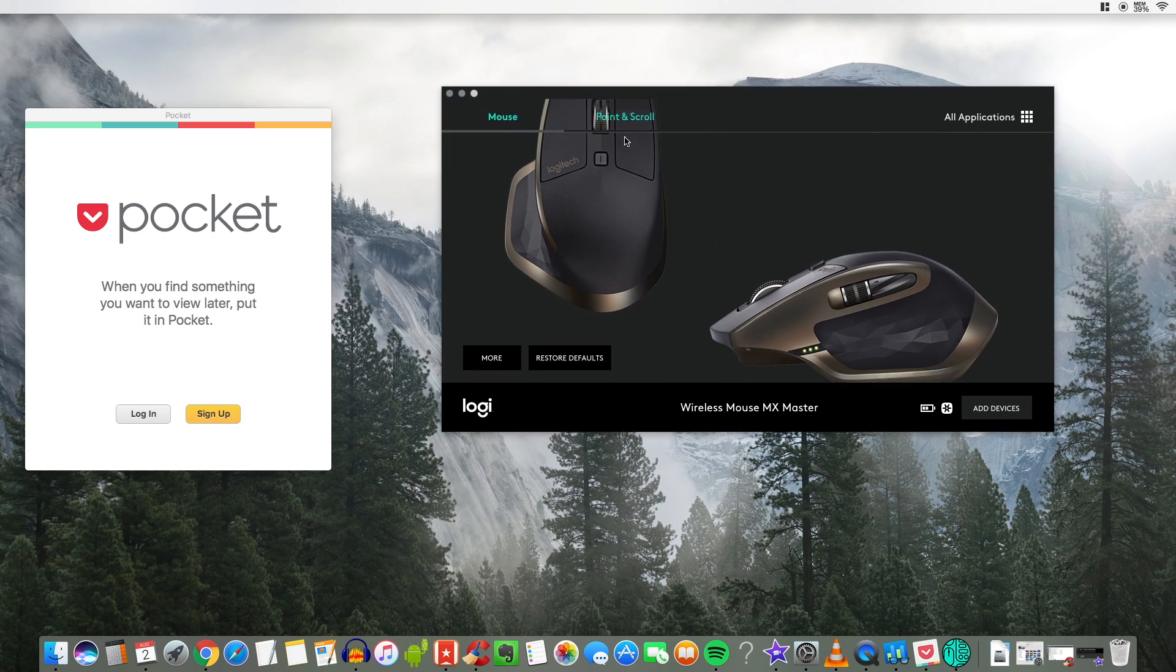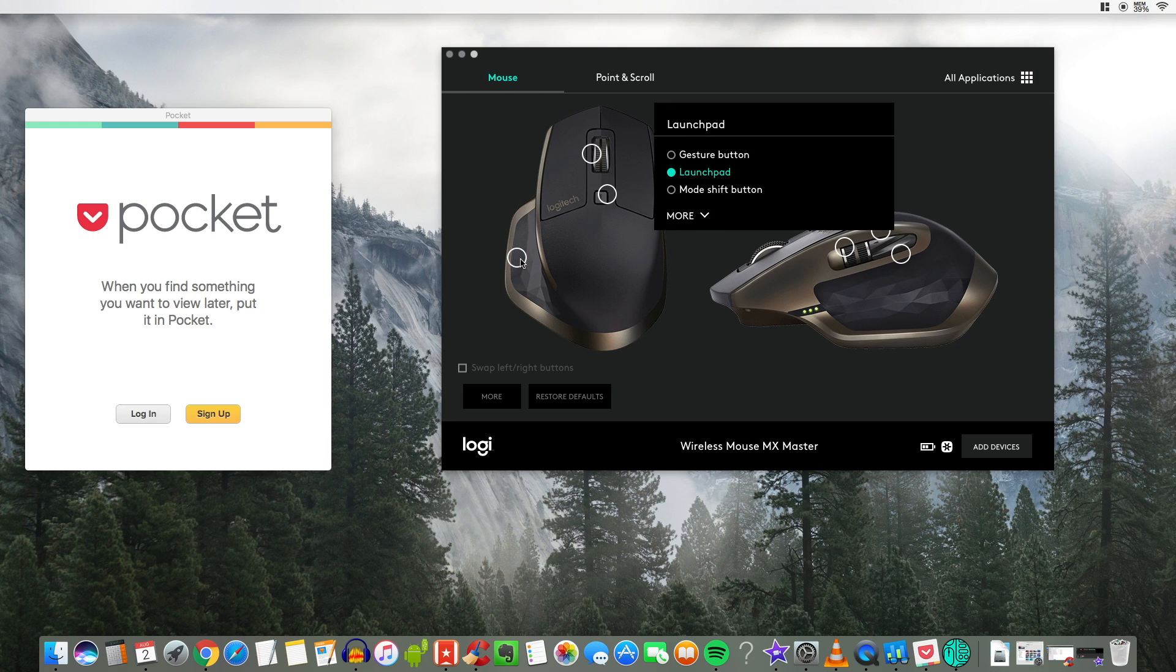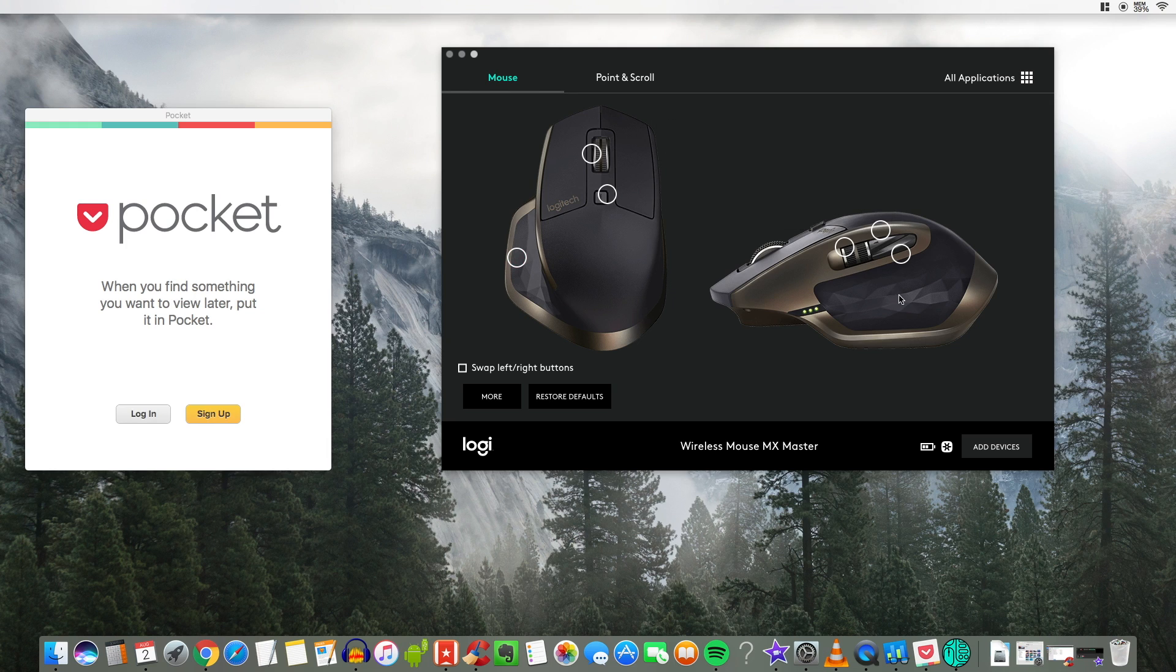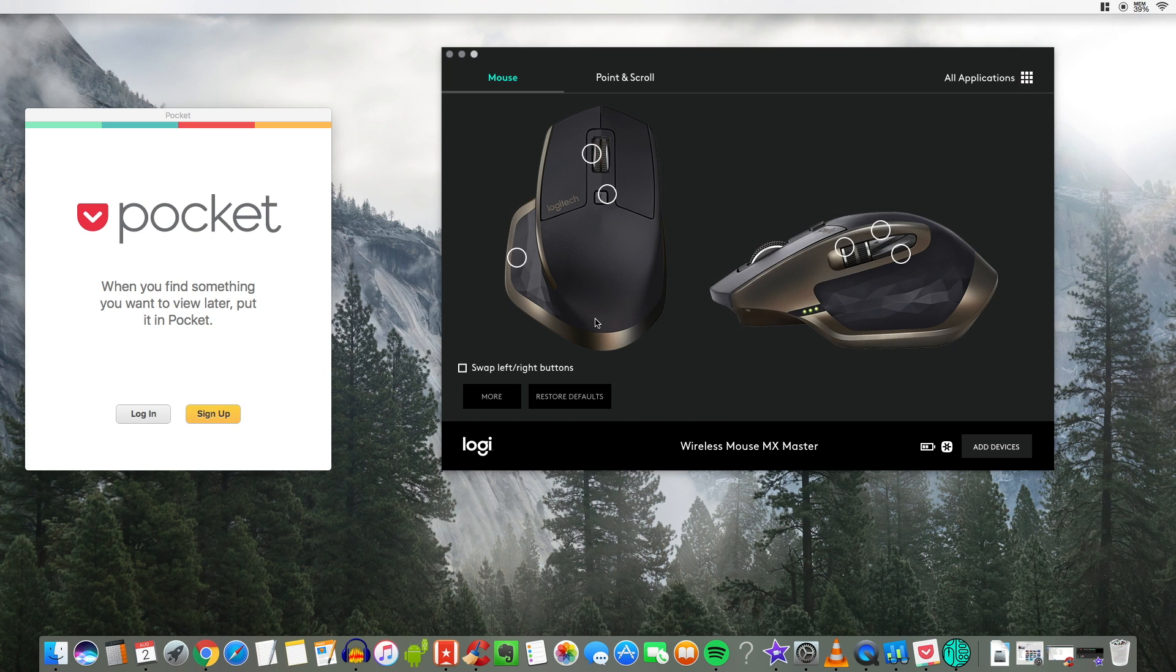Over here under Logitech options this is for my MX master mouse. I will leave a link to this mouse down below. It's one of the most ergonomic amazing mouses you can buy. You can actually set presets for this mouse and buttons for whatever you want the Macintosh to do. So I got the desktop and look at all these options.